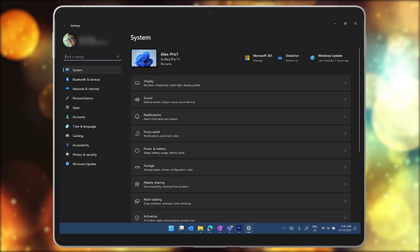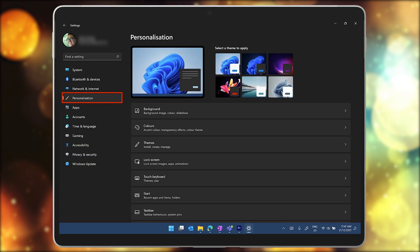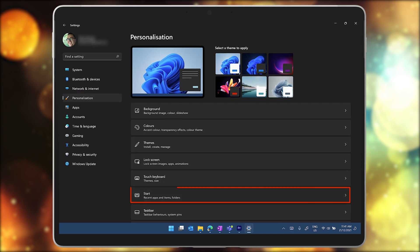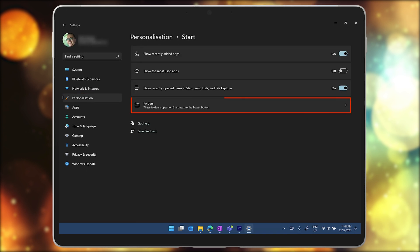Once in the settings app, let's select personalization, then go to start and now folders.